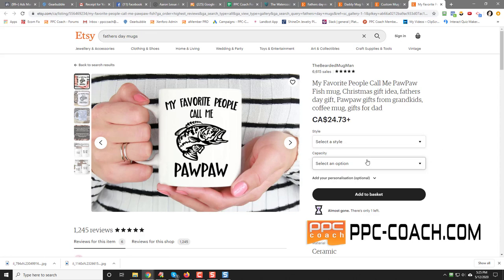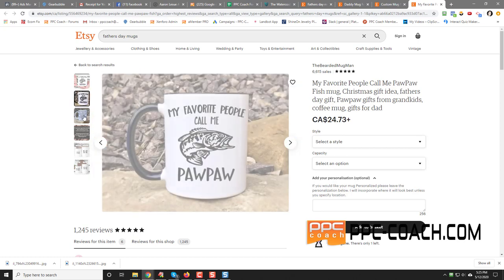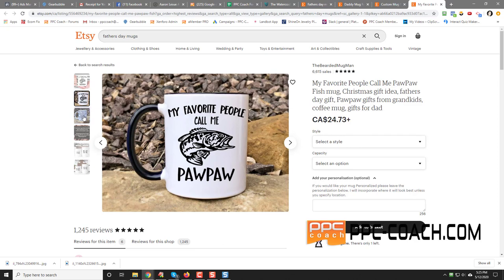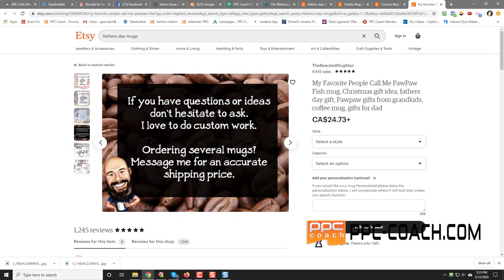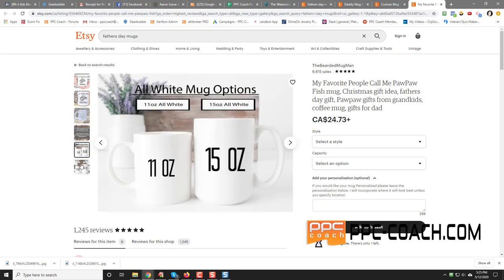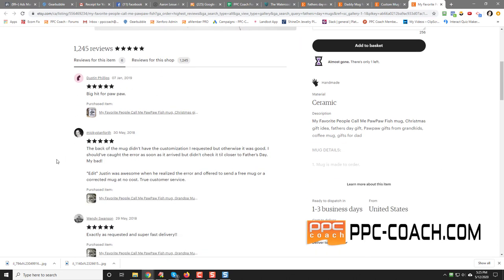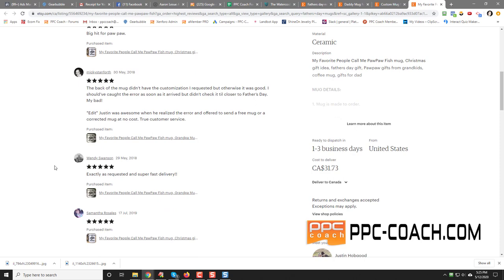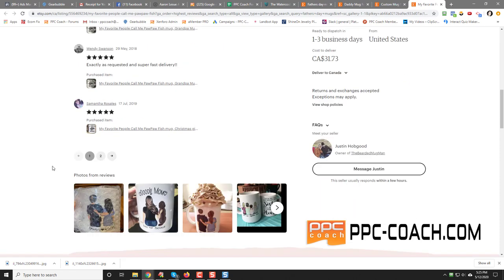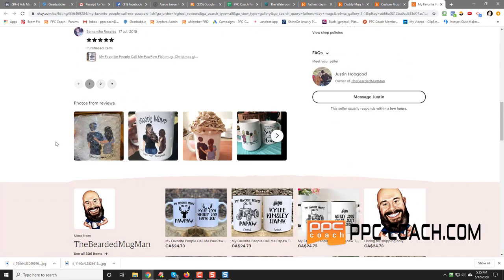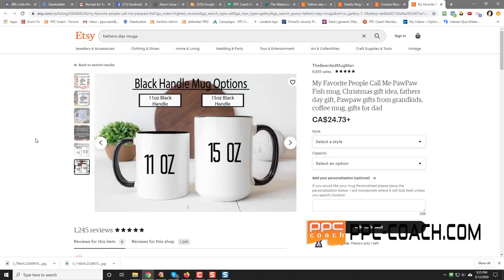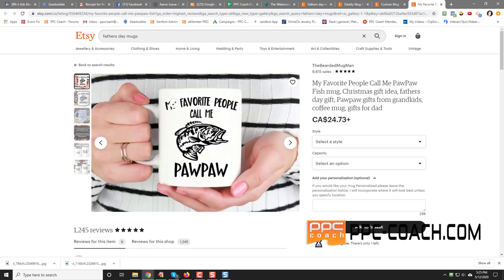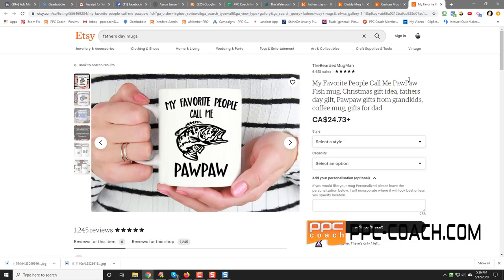So style, capacity, add personalization. If you'd like your mug personalized, please view personalization below. So you can have my favorite people call me whatever. Maybe grandpa, dad, pops, all that good stuff. And if you look at reviews, see on Etsy, they got like reviews for this item and then reviews for the shop. And a bunch of other ones I got there too. Just switching out the image. But you don't even, really, honestly for this, you don't even need the image. You could just have my favorite people call me blank. And that would work just as well too.